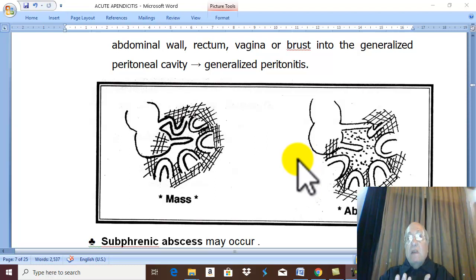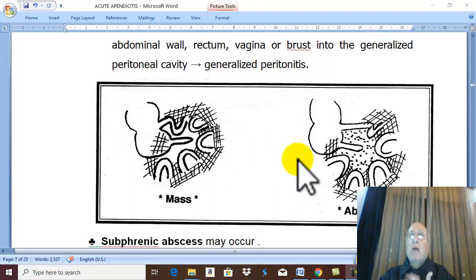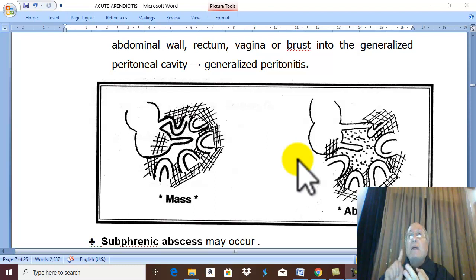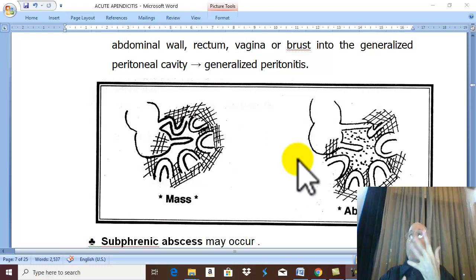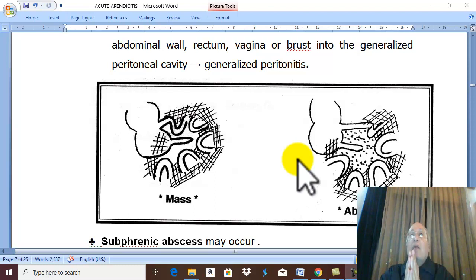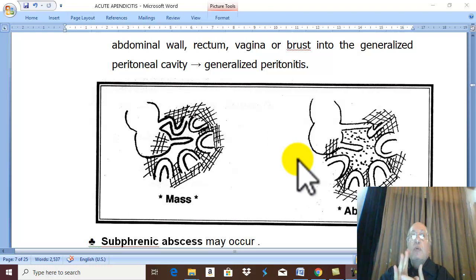Except for these contraindications, all cases require urgent appendectomy, especially very urgently in children, the elderly, pregnant females, and diabetic patients, because these patients are liable for early perforation, early peritonitis, and early complications.